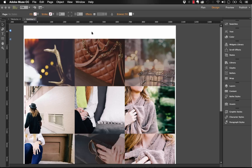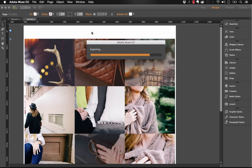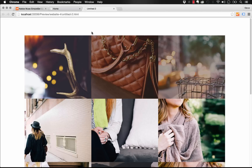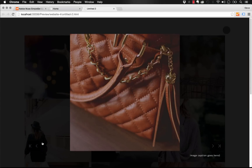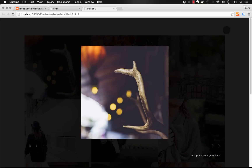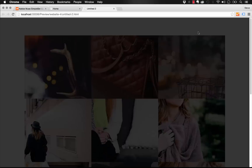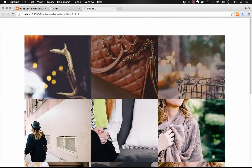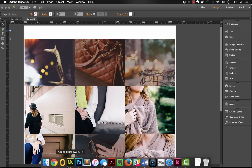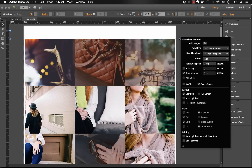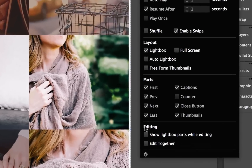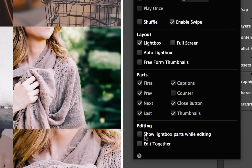Now if I preview this gallery in the browser, when I mouse over an item it launches in a lightbox. You might think it's really small - it's not taking up very much room in the lightbox. Let me close out of the lightbox and show you how to address that in Muse. Look at the flyout panel - at the very bottom under Editing there's an option that says Show Lightbox Parts While Editing.